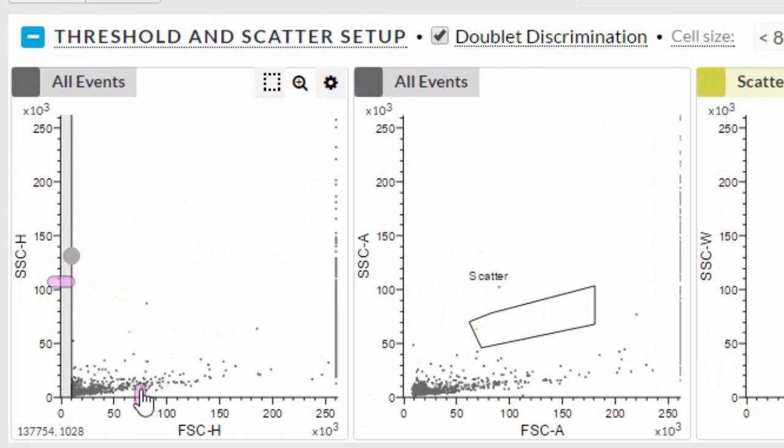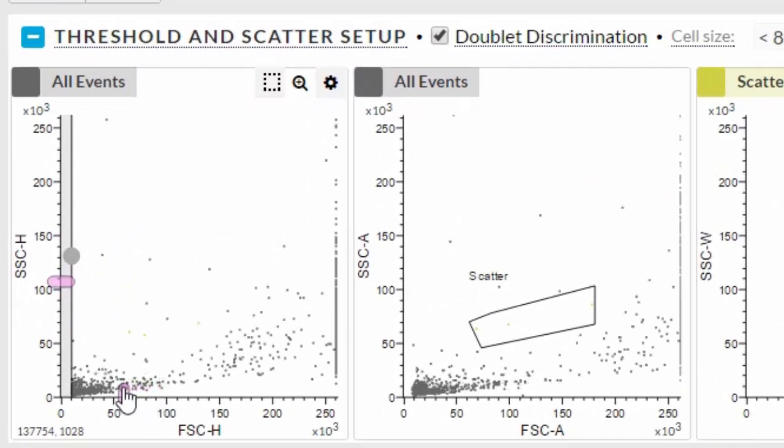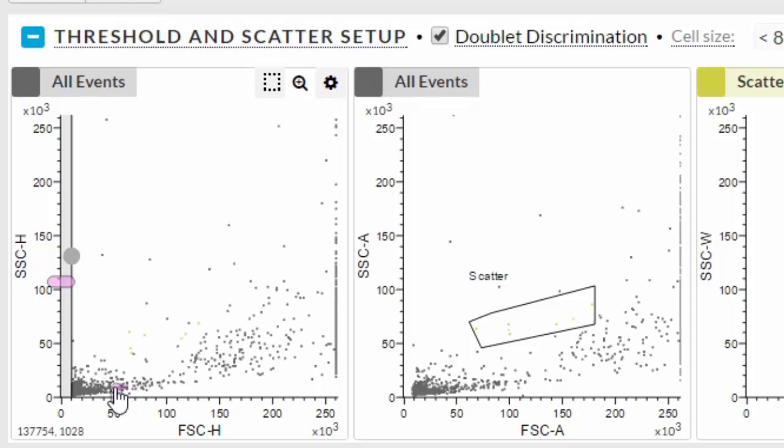In this example, let's lower the forward scatter voltage to place the cells of interest on scale. Make other adjustments as needed.